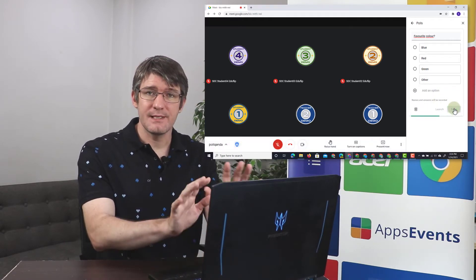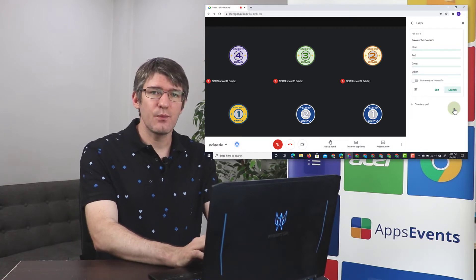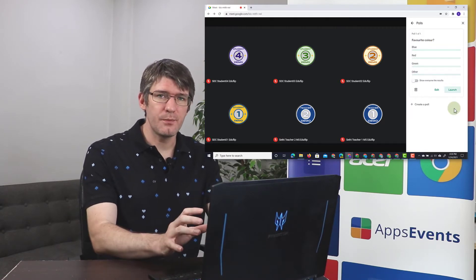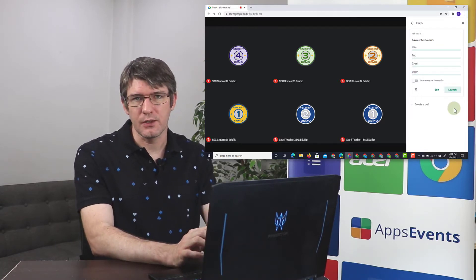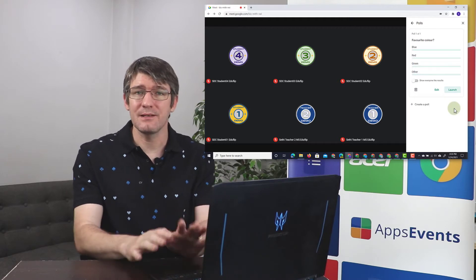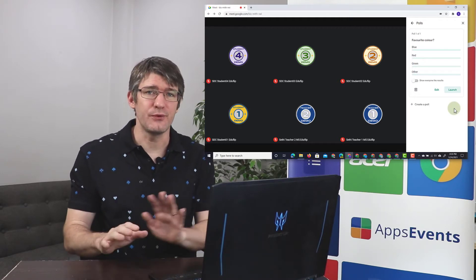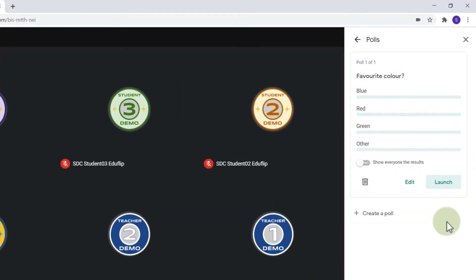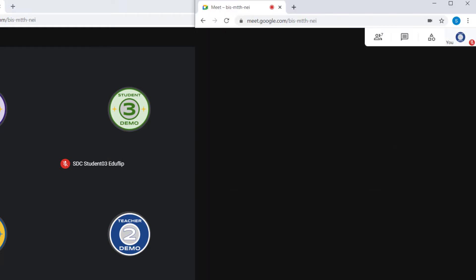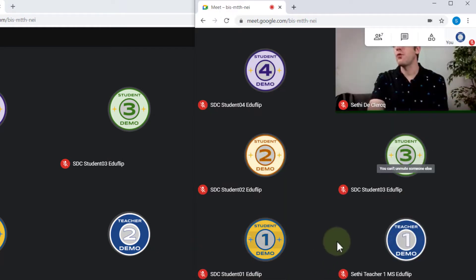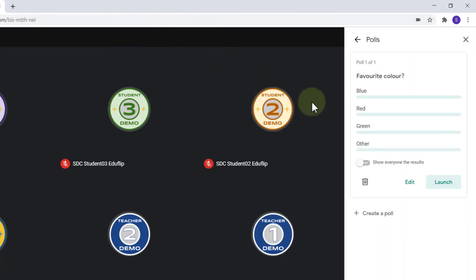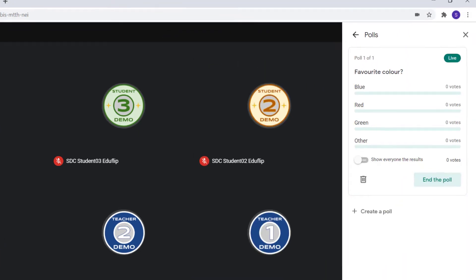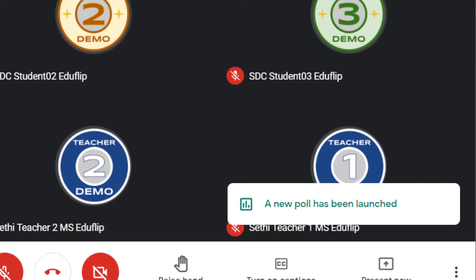I've now saved this poll, and as soon as I'm ready to launch the poll I can click on that launch icon. This poll is now still invisible to all the attendees and participants of this meet. As you can see here from this demo account, they have no mention of that poll. However, as soon as I click on launch the poll, they will get a notification in the bottom right corner that a new poll has been launched.